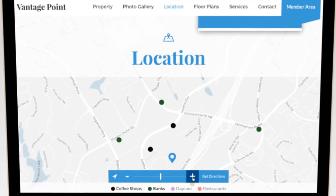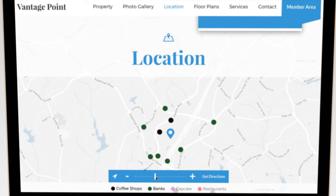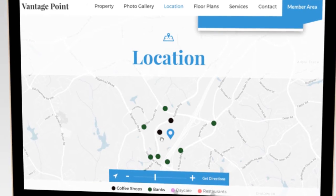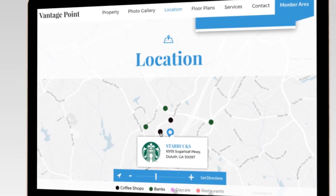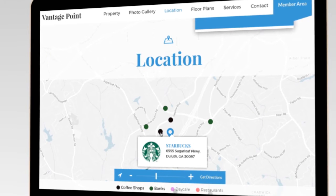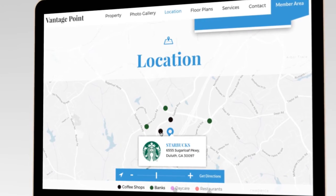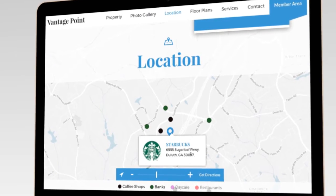Our interactive maps allow you to visually highlight your building location and display important points of interest surrounding your property, such as local retailers, restaurants, transportation, corporate neighbors, and whatever other types of establishments you think would resonate with your target audience.